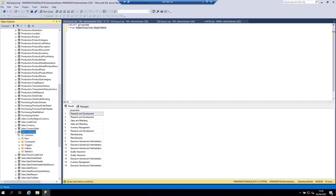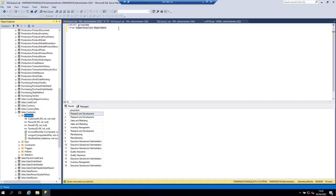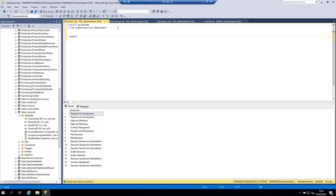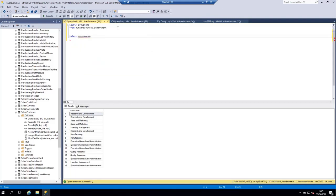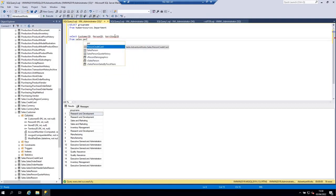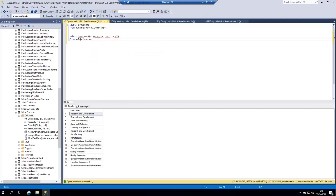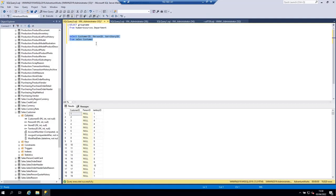Let's perform another SELECT statement on the Sales.Customer table. Expand that table and its Columns. Let's write: SELECT CustomerID, PersonID, TerritoryID FROM Sales.Customer. Select this statement and run it — we get the result as expected.